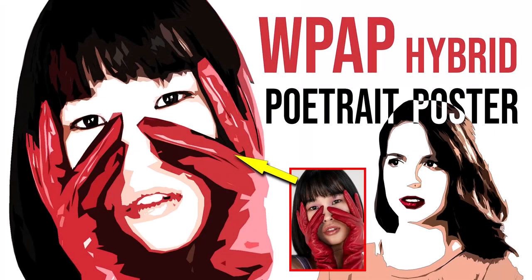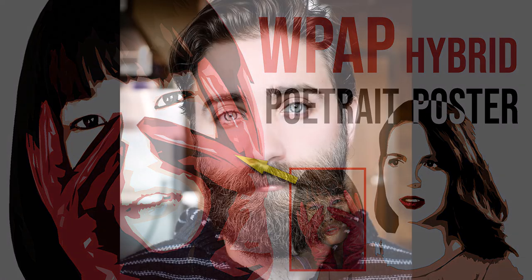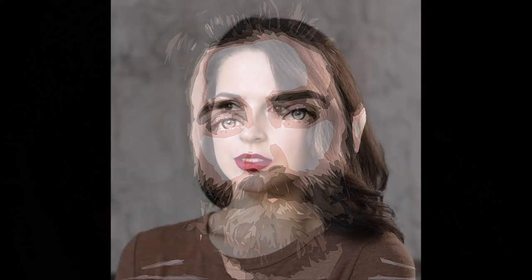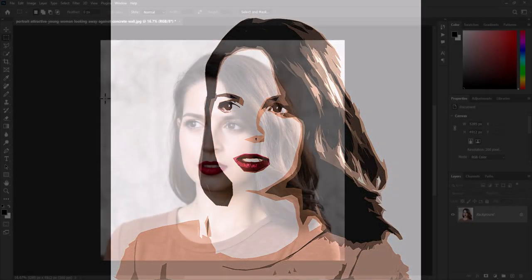In this video I'm going to show you how to quickly transform faces into simplified but powerful retro WPAP hybrid style portrait posters.